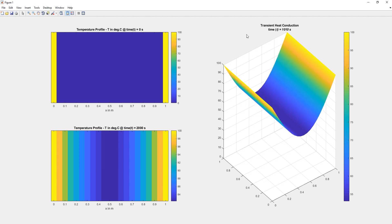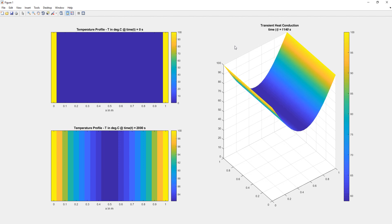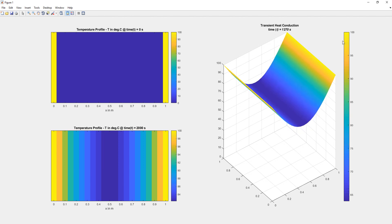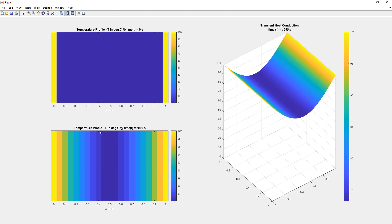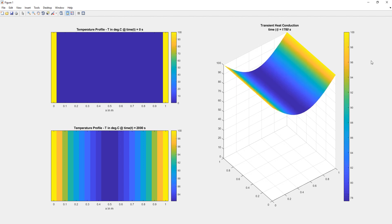We can see the animated graphical surface plot view. The time starts at zero seconds and goes up to 2000 seconds, with temperature variations shown accordingly. We can also change the final time from 2000 seconds to 4000 seconds or another value based on what we need. The color temperature scale is shown on the right-hand side.